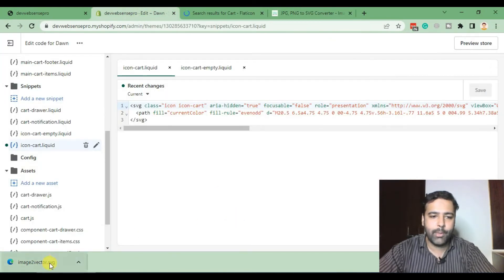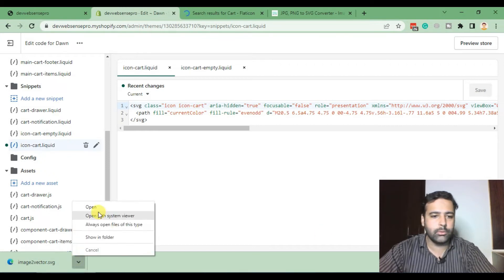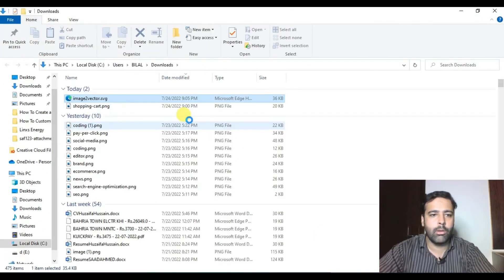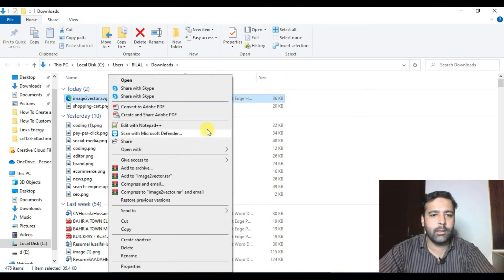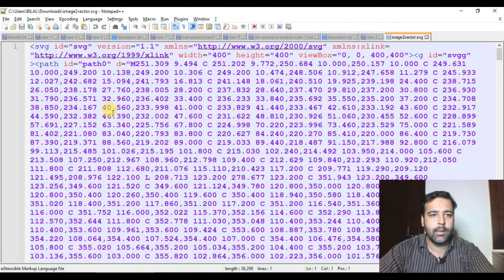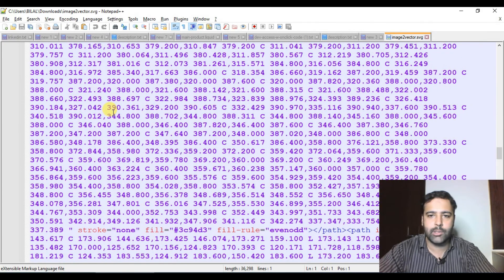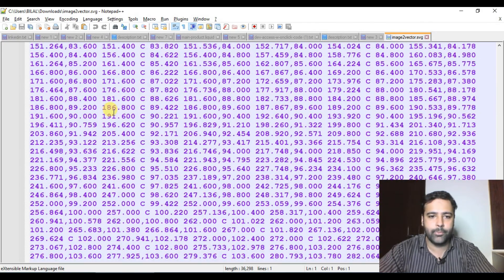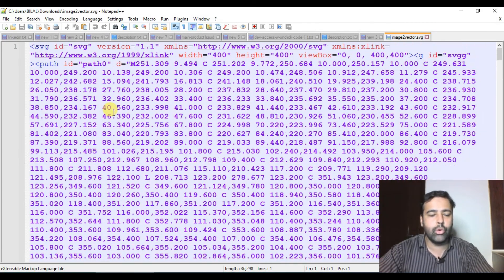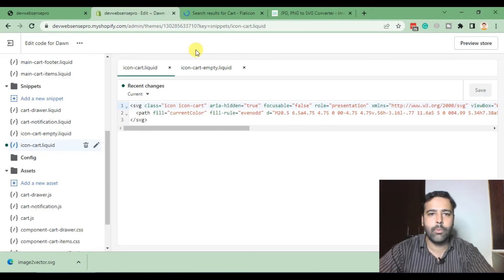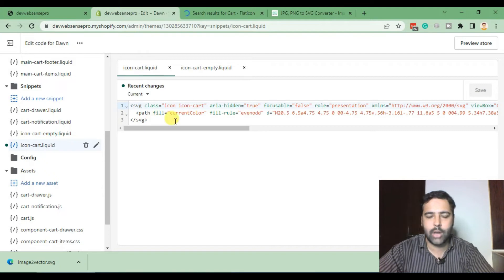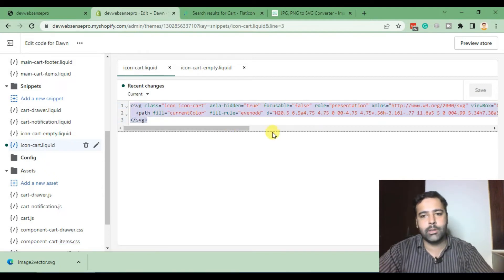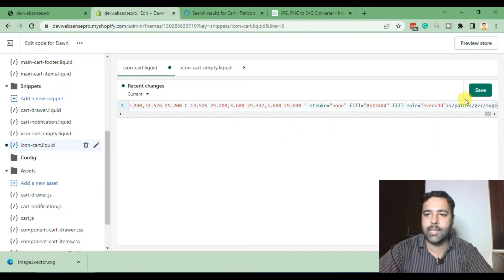The final step is to open the SVG file in your code editor. I'm going to open this file in Notepad++. That's our SVG icon code. I'm just going to copy this code and go back to our file, which is icon-cart.liquid, and paste it here. Now hit Save.